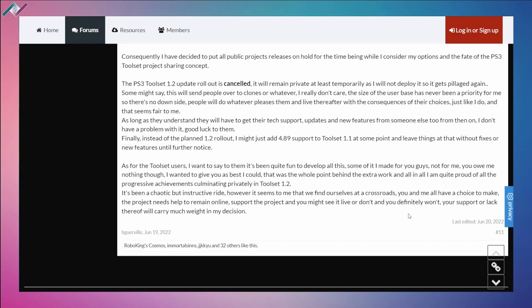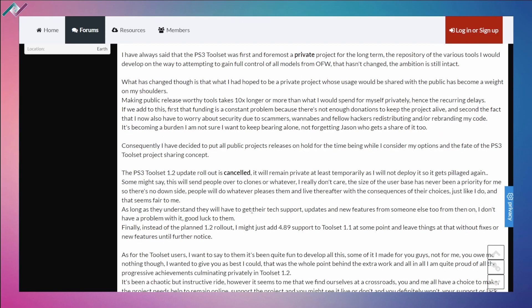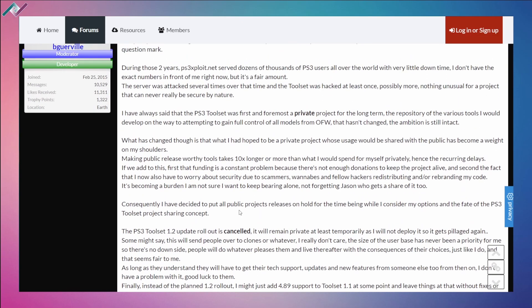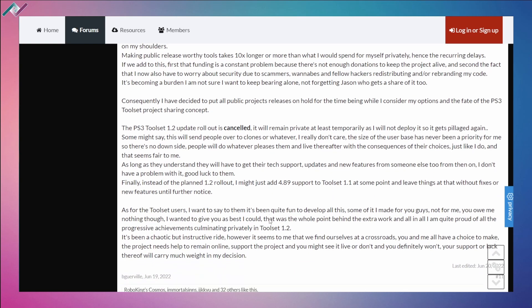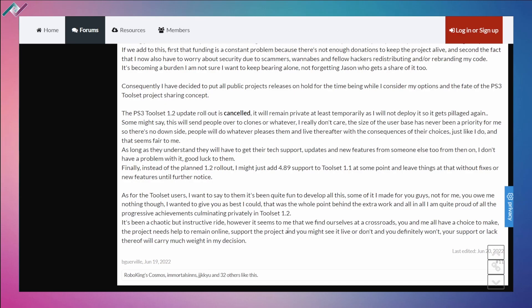Support the project and you might see it live or don't and you definitely won't. Your support or lack thereof will carry much weight in my decision. So after he makes his final decision, I guess that's where the BG toolset is going to end up. It's very interesting to see that, I just recently put out some videos for the PS3 and I'm so excited to be part of the PS3 homebrew scene.